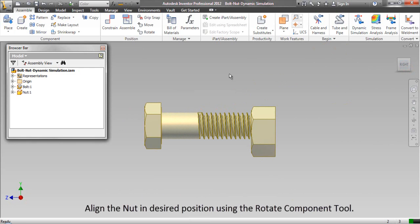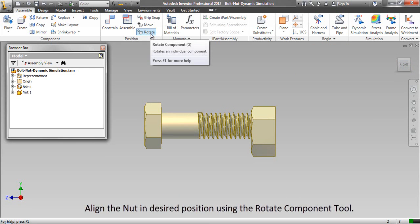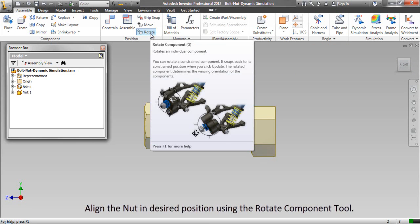Align the nut in desired position using the Rotate Component Tool.